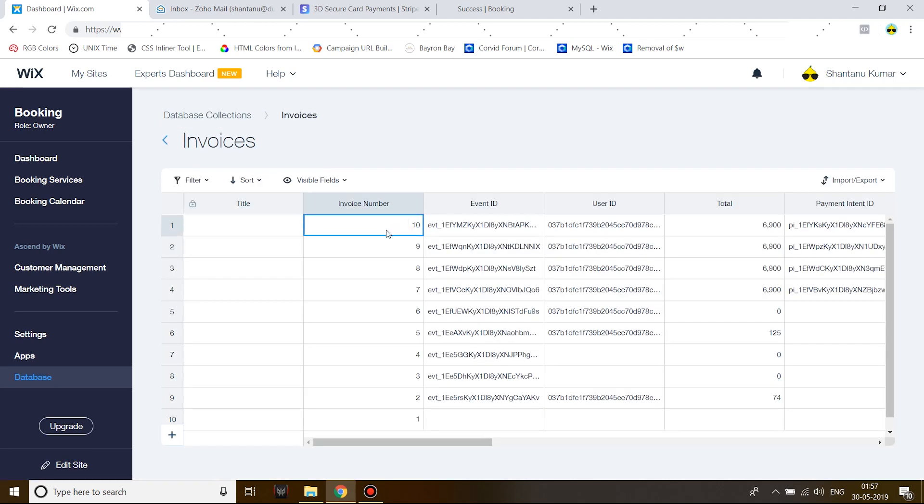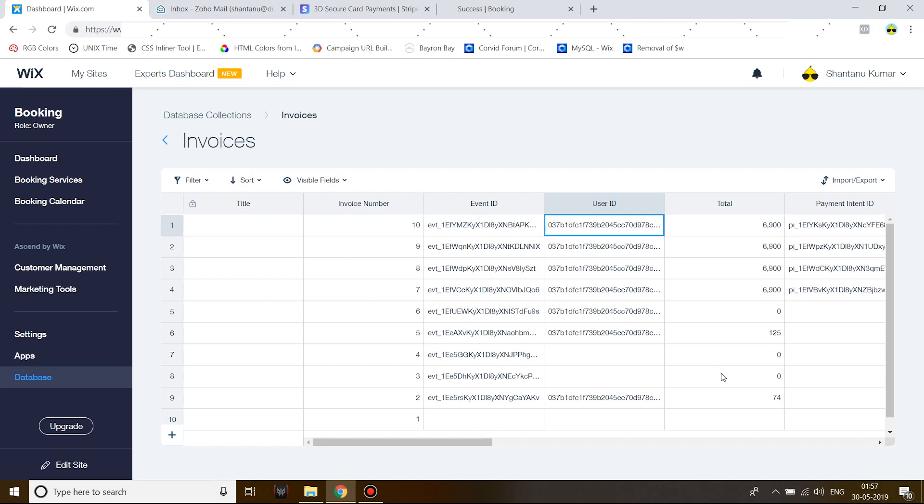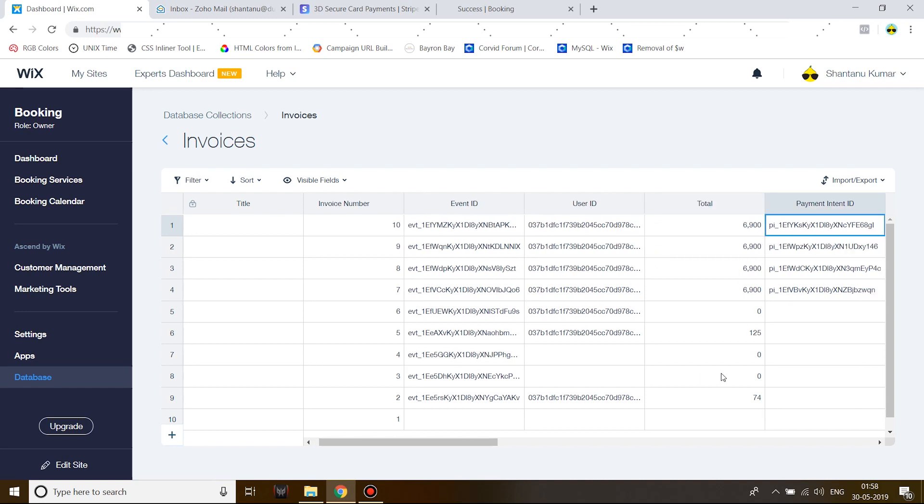I have the invoice number which is generated serial-wise, the event ID, the user ID which comes from the site itself, and the total which is $69. You always have to divide the total by 100 in this case. The payment intent ID, which I used to get the shipping address details which the person had entered on my site prior to leaving for Stripe's checkout page.